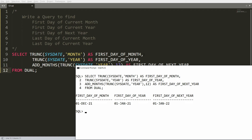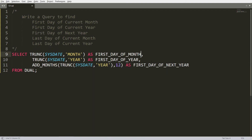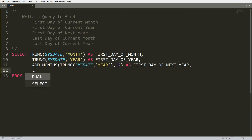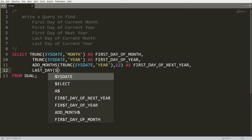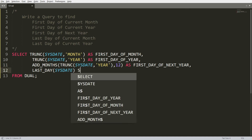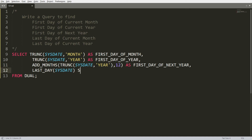For the last day of the current month, use the LAST_DAY function. Write LAST_DAY(SYSDATE) with the alias 'last day of month' and it will return the last day of the current month.